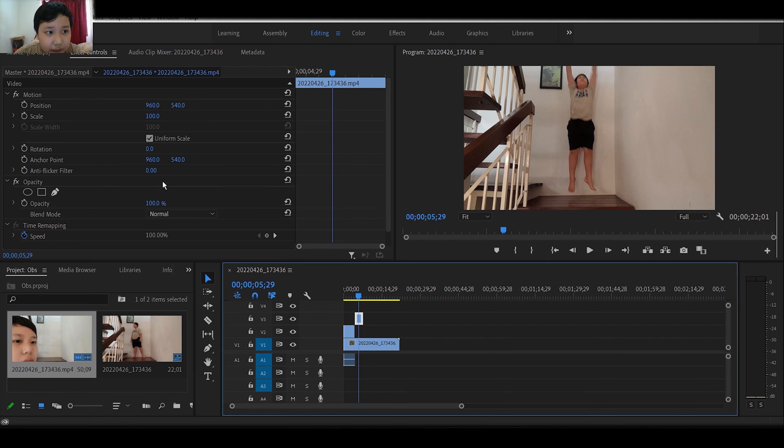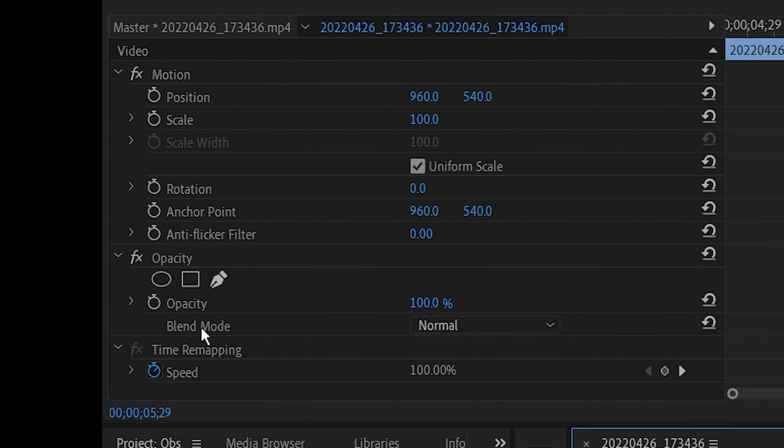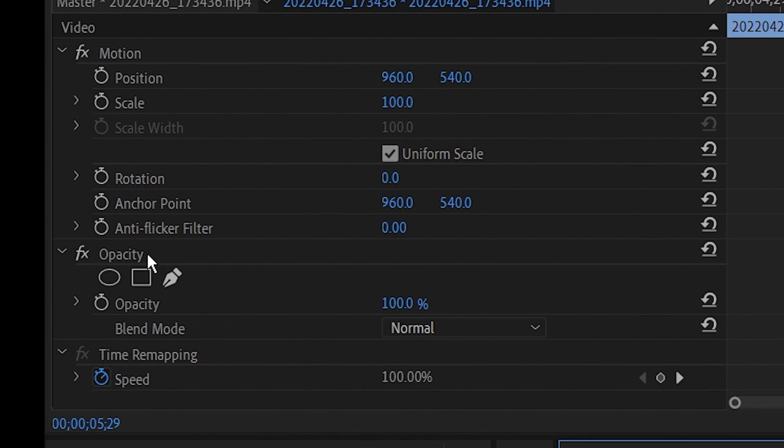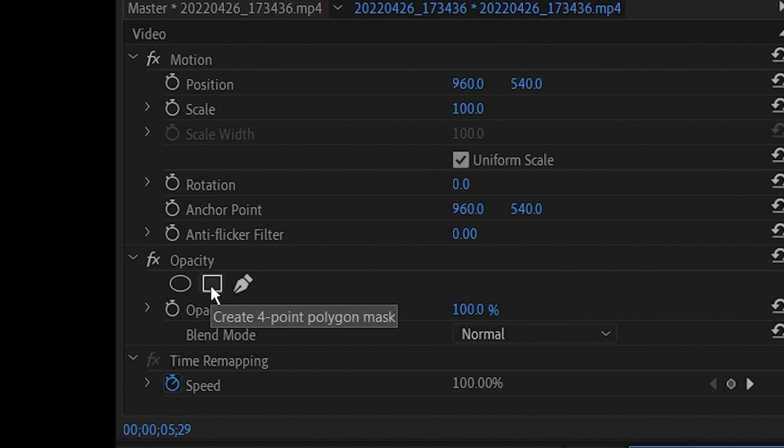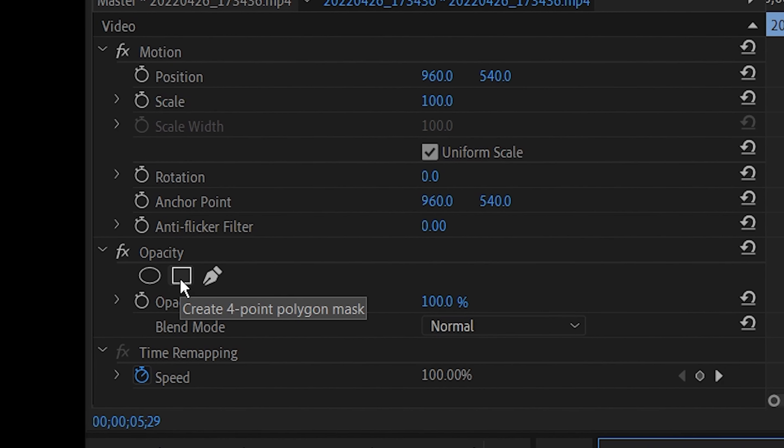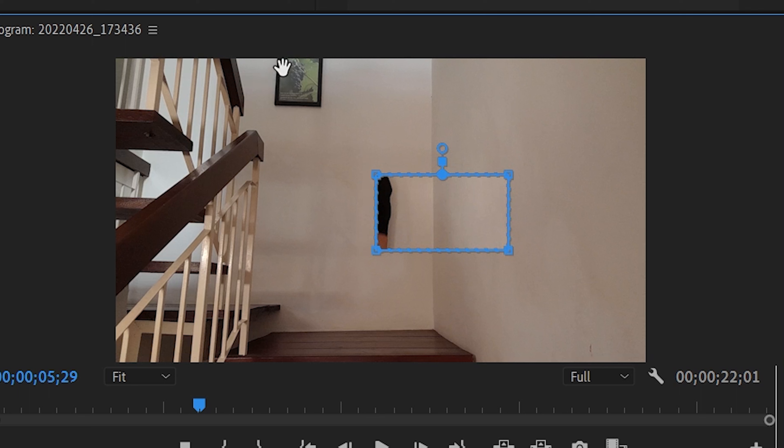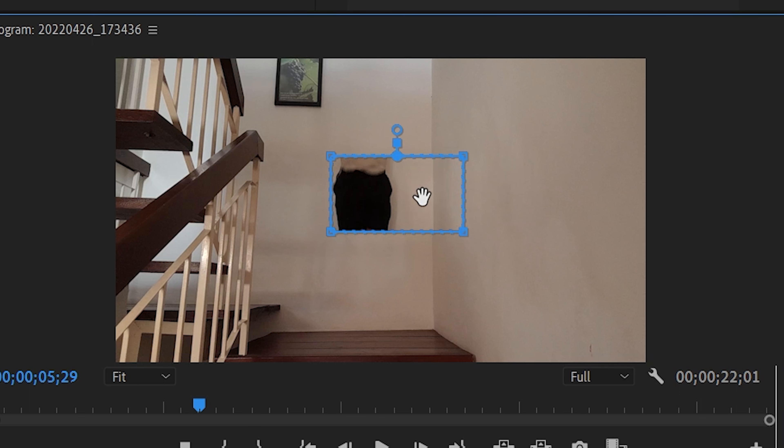You can see this effects controls. And now you can see this opacity. Let's click this. You can see it's square on my screen. You can move it around. This is called a mask.